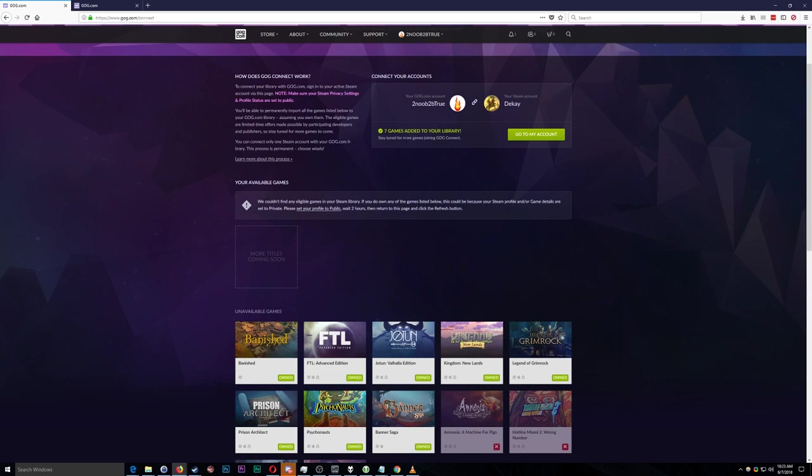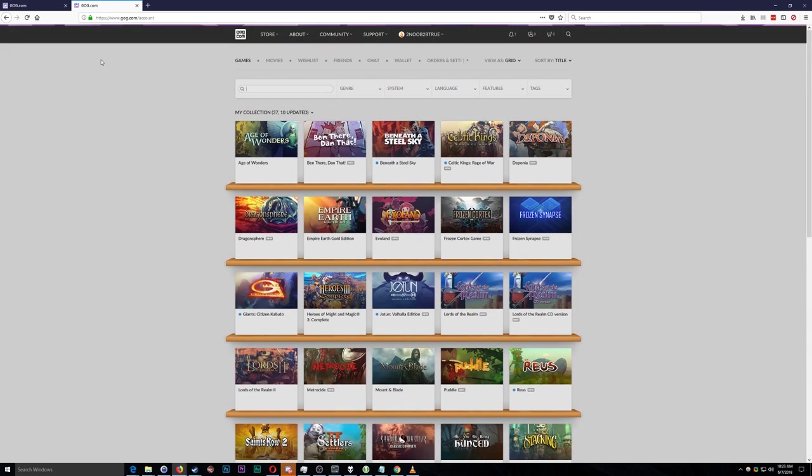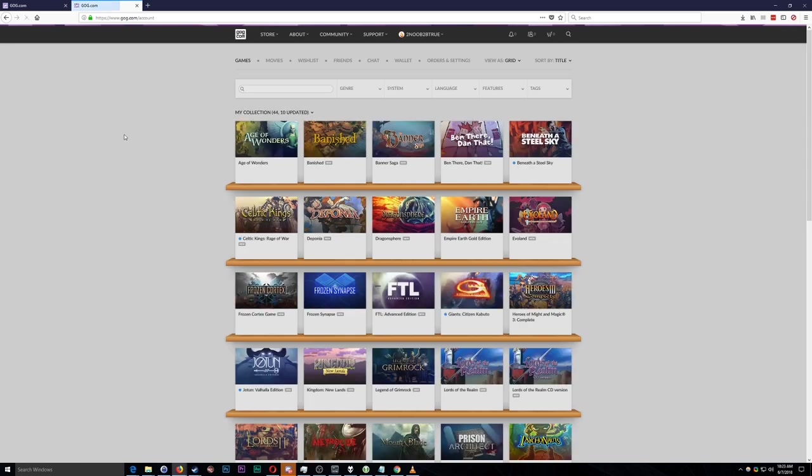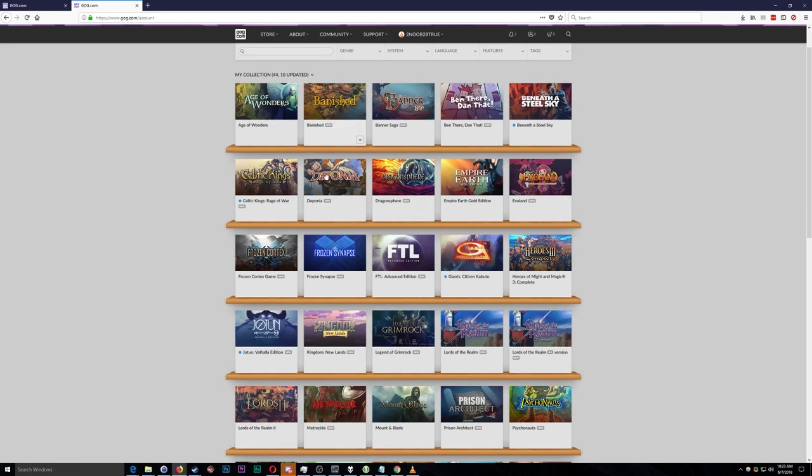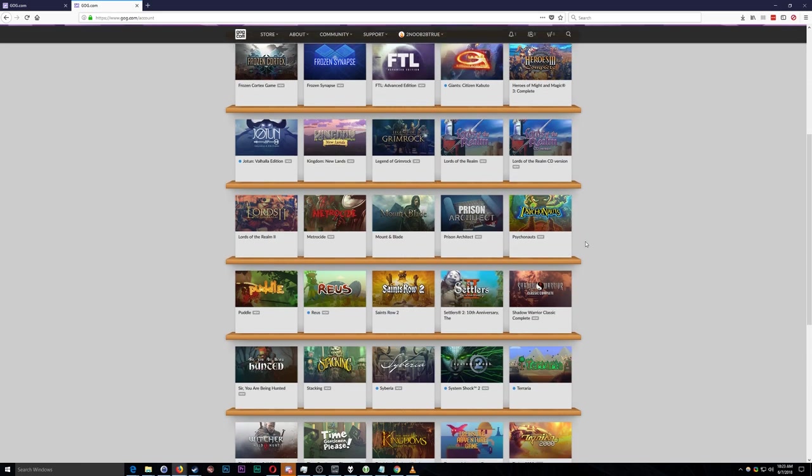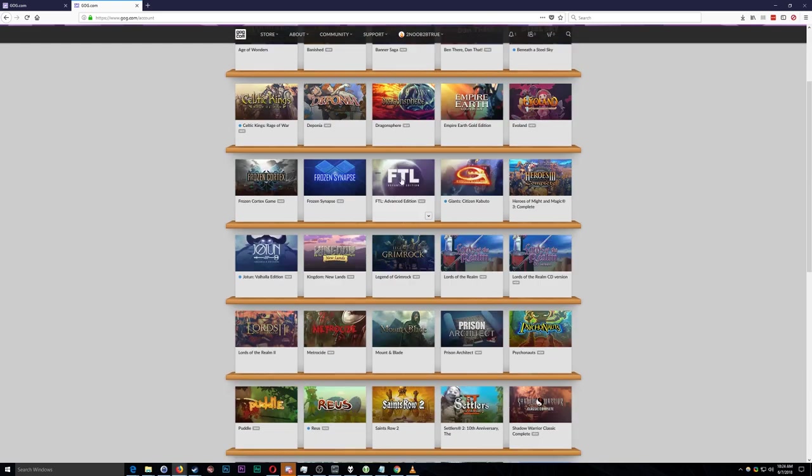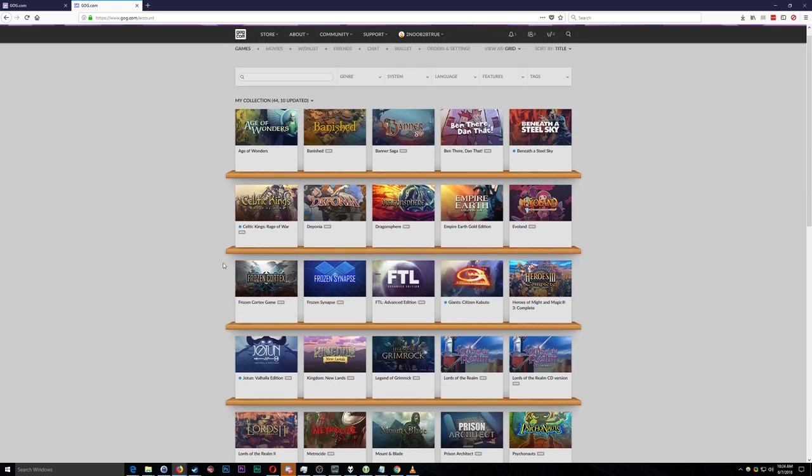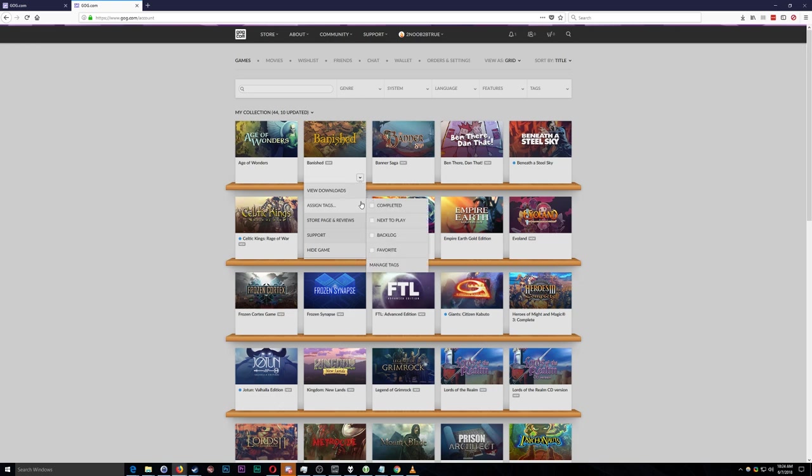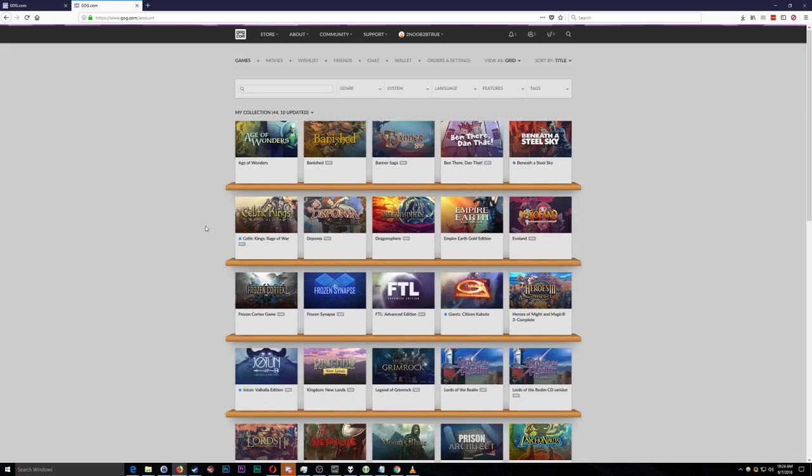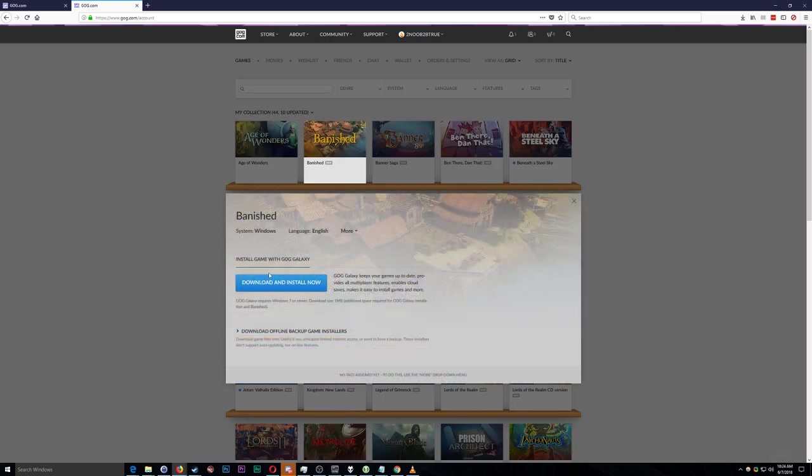So stay tuned for more games joining GOG Connect. And if we go over here and take a look at the library. Refresh this. It should show up now with those seven new games. So it was Banished. Very nice. Let's see here. What else? FTL Advanced Edition. That was one of them. The Banner Saga. That was another one of them. And as you can see here you can view the download and it's really just as simple as that.